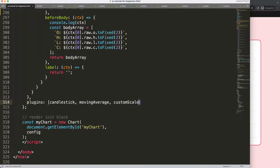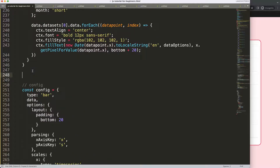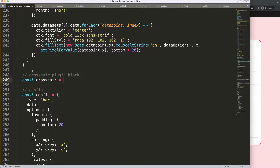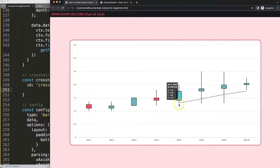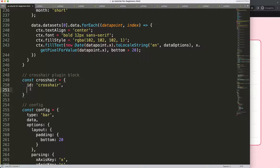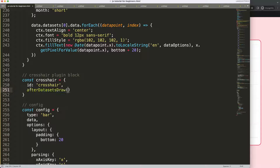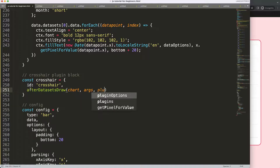Let's scroll down here and create a new plugin. We have the custom scale and everything here. We're going to create the crosshair plugin. So we copy that, go up here, and say 'slash slash crosshair plugin block'. Then we say: const crosshair, ID equals crosshair. Then we decide when we want to draw this — I want the crosshair lines and the dotted line on top of the bar, meaning after the dataset has been drawn. So we say afterDatasetsDraw, then chart, args, and plugin options.